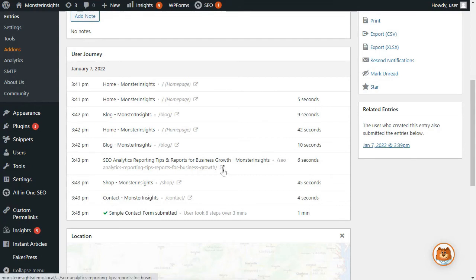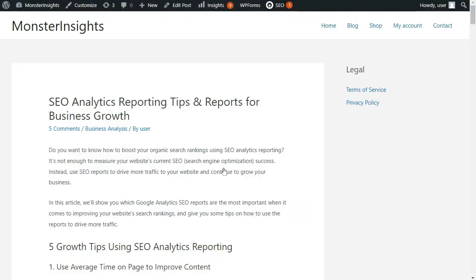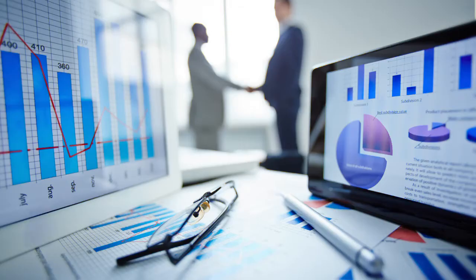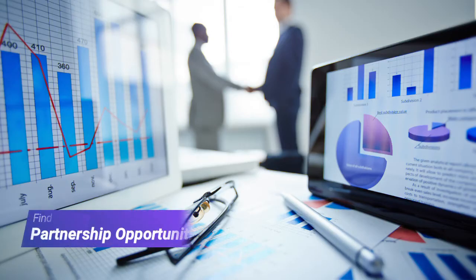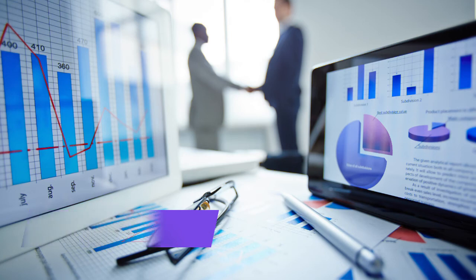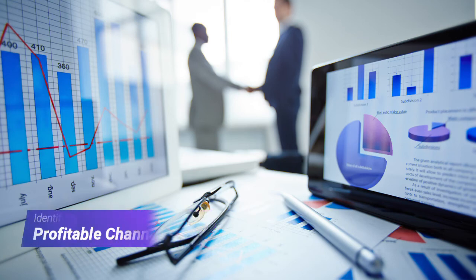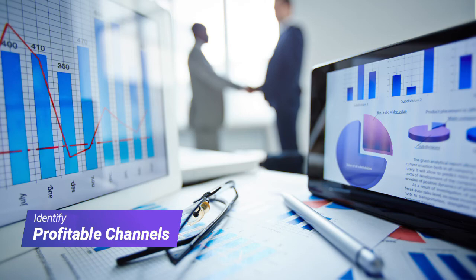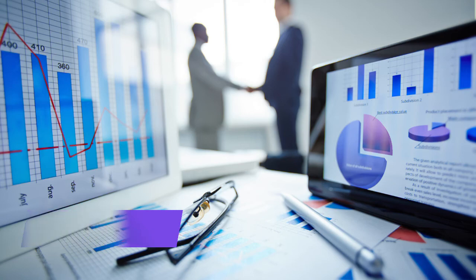You can even open that page by clicking the Open Window in a new tab icon. You can use all that data to find new partnership opportunities with sites that are sending you visitors that are completing your forms and perhaps strike a deal to generate even more traffic. Or you can use this information to identify the best channels to promote your campaigns and adjust your marketing budget accordingly to get the best results.